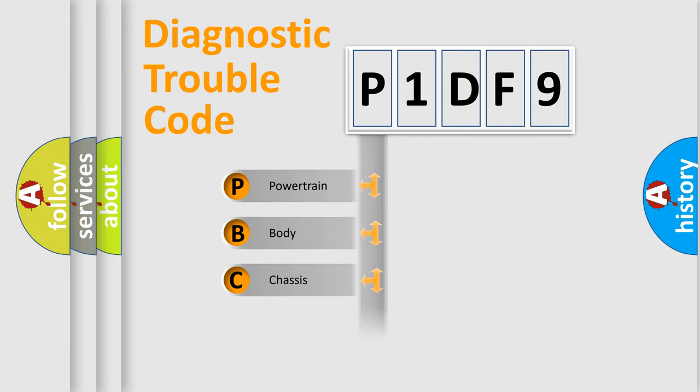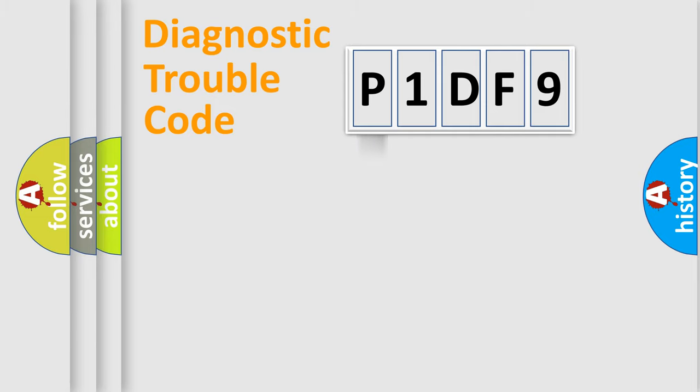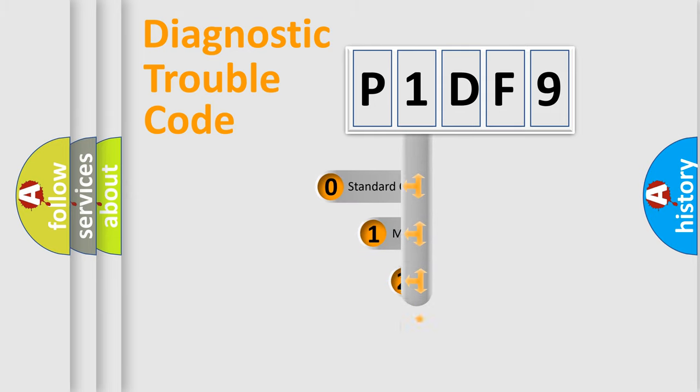Powertrain, body, chassis, network. This distribution is defined in the first character code.